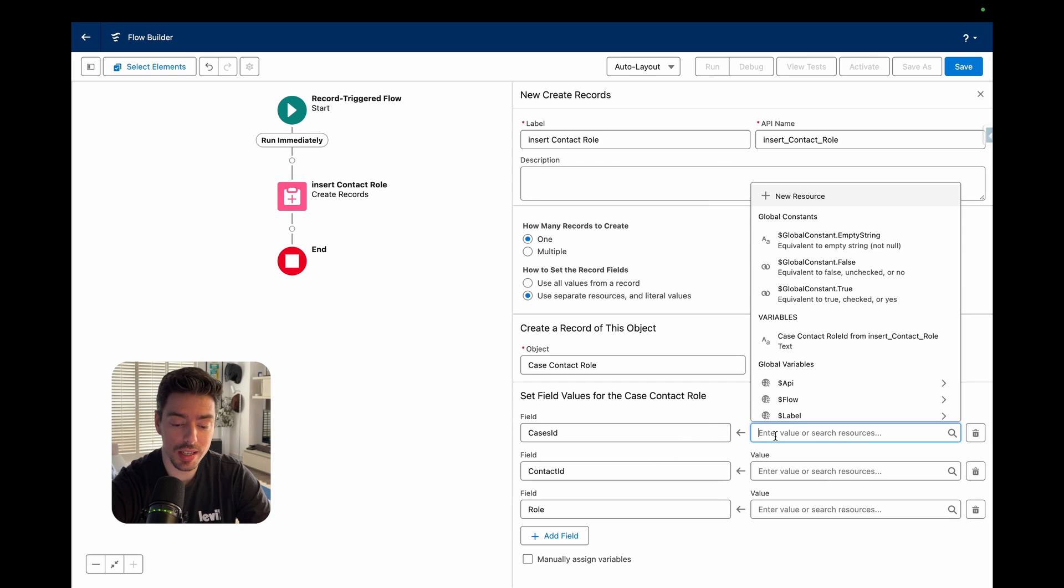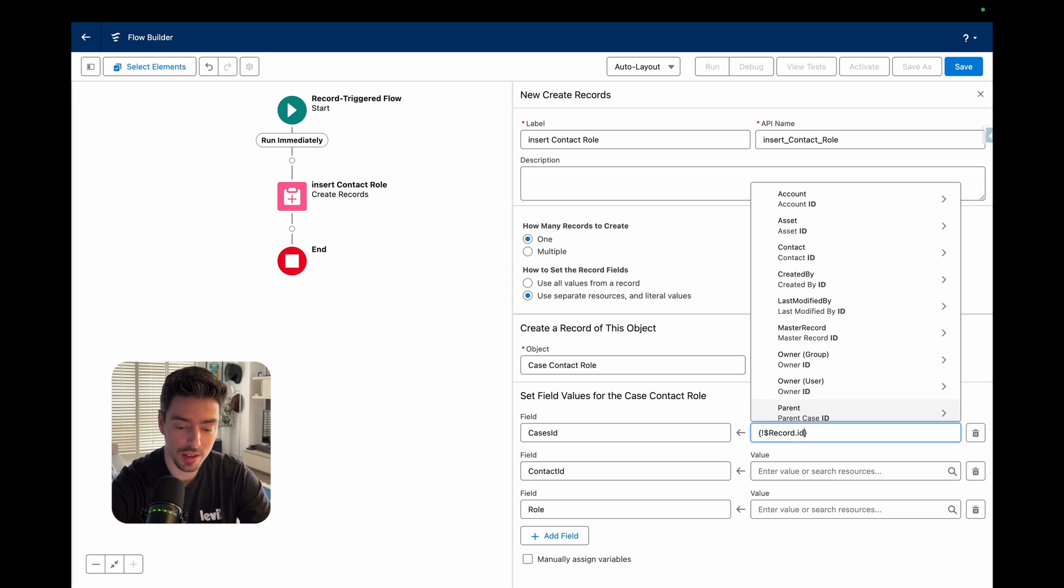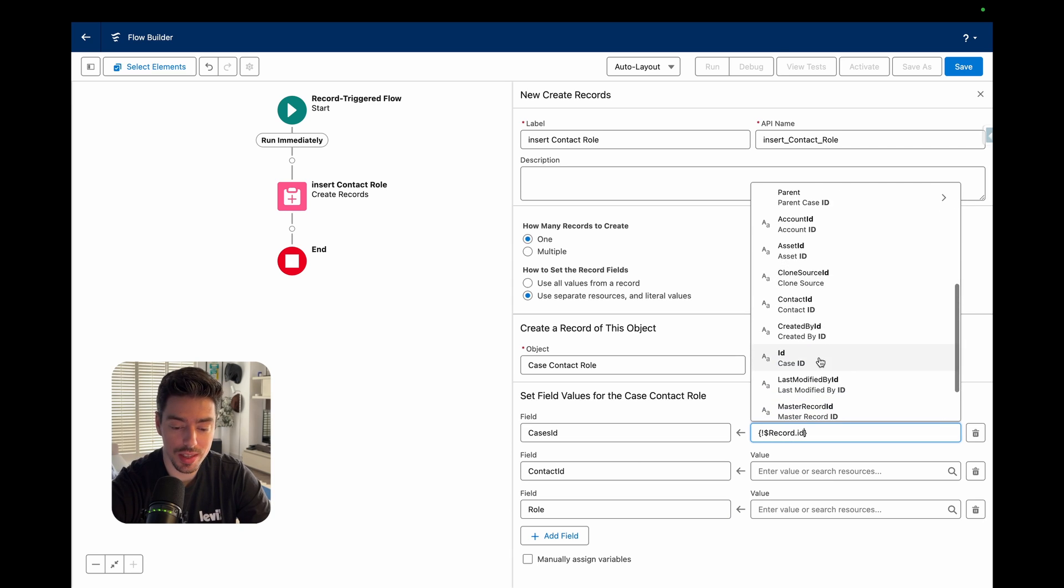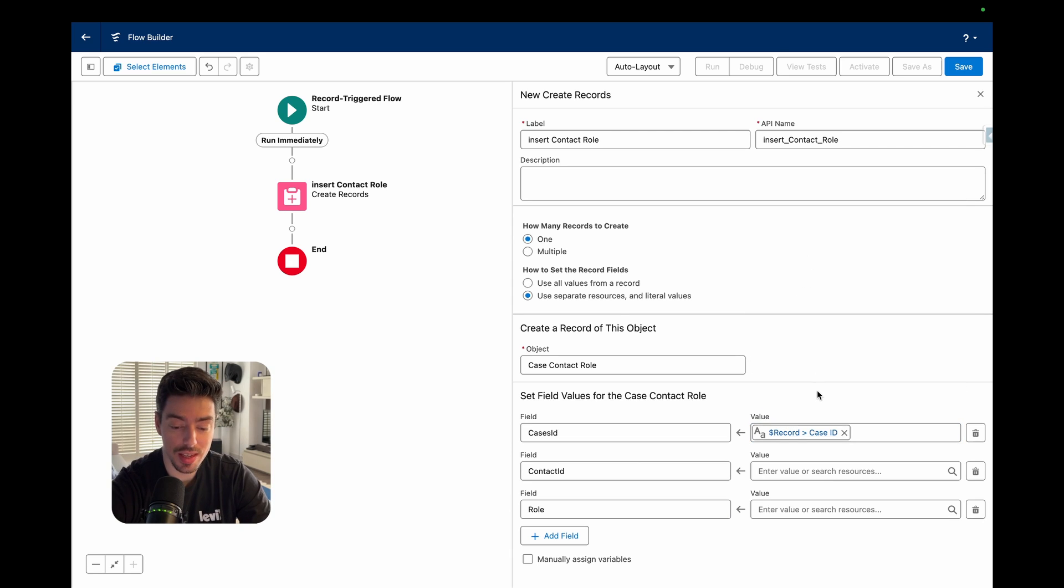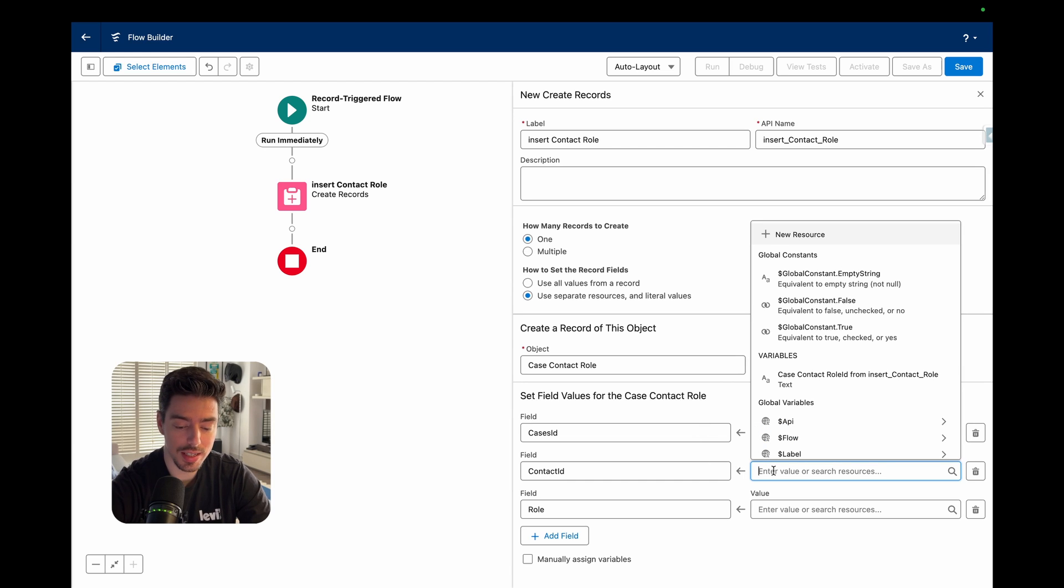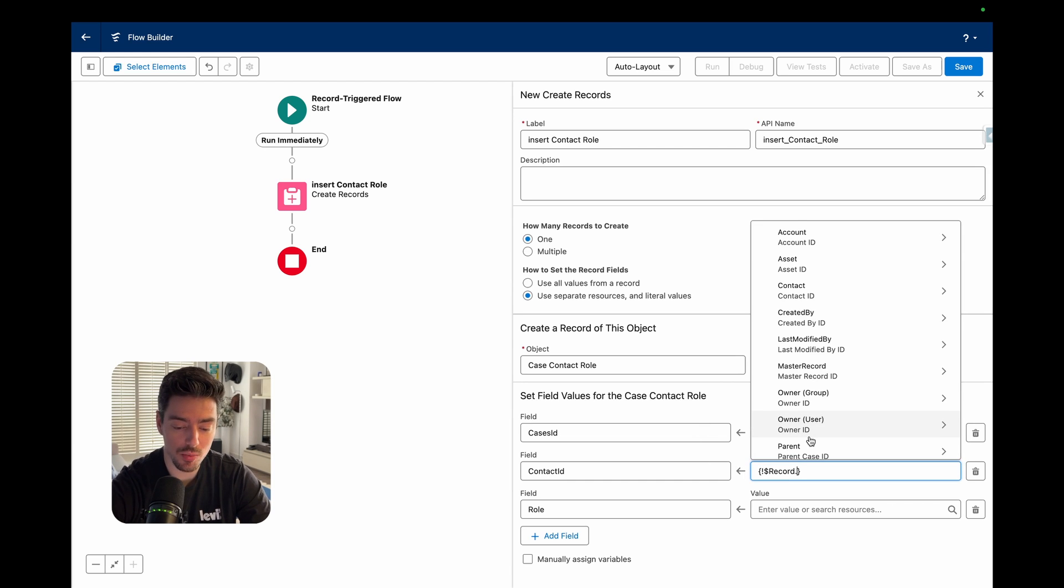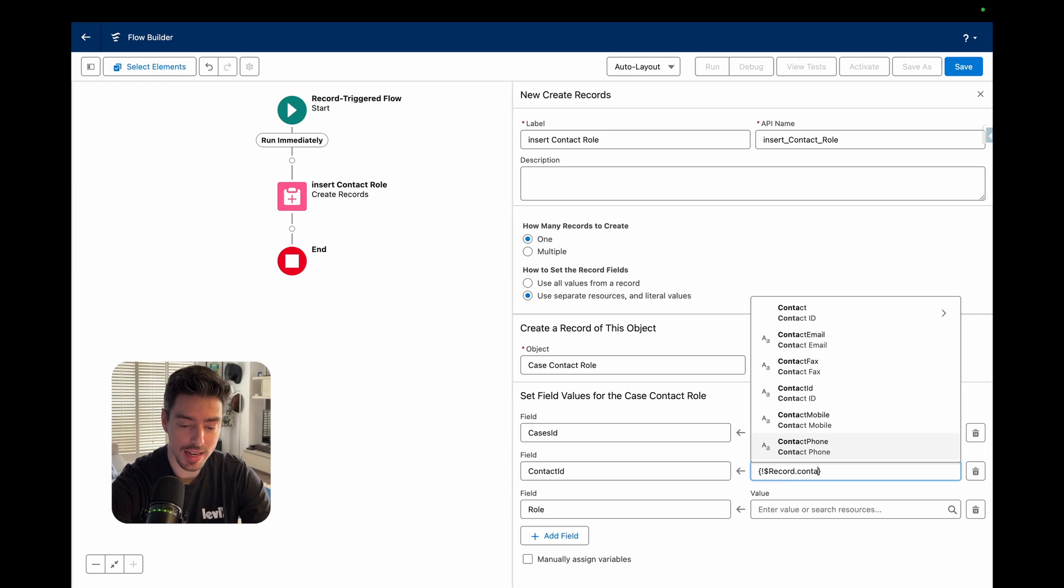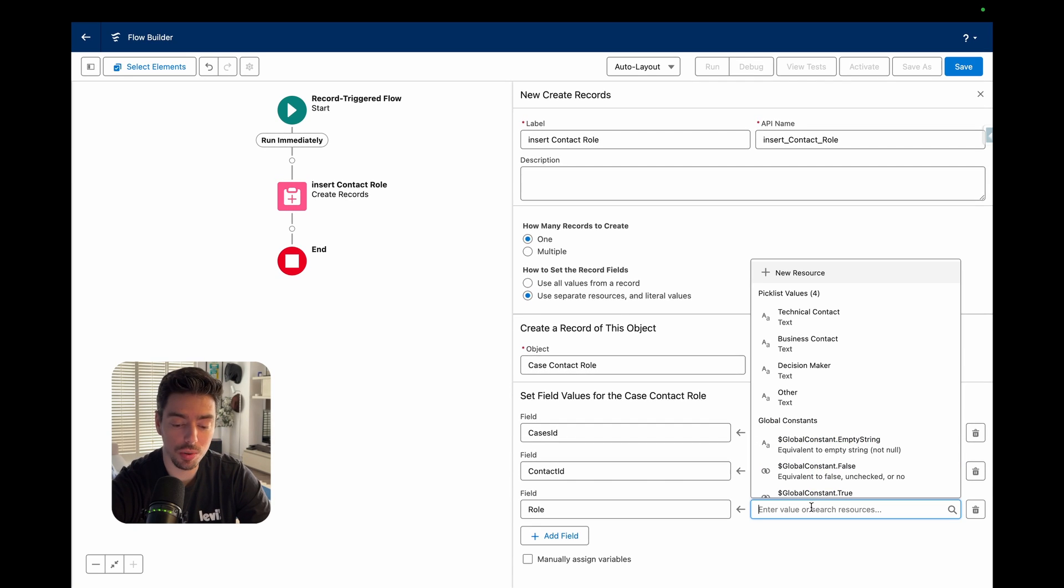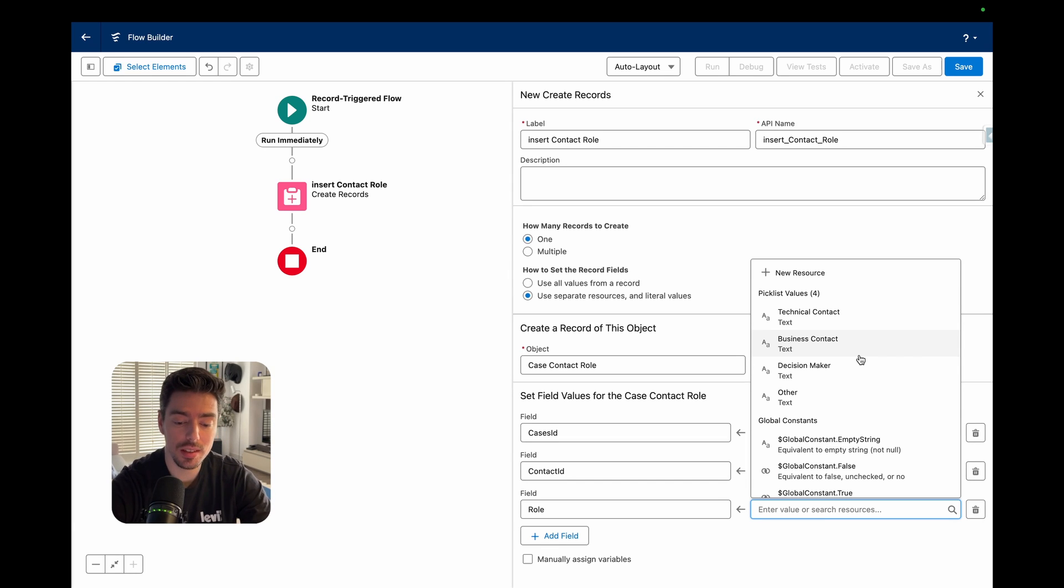For case ID, we want to select the record ID. In other words, this is the case that triggered the flow. For contact ID, again, I want to look at my record and then search for the contact ID. And then for role, this is a pick list value. This is what we set up in the back end.